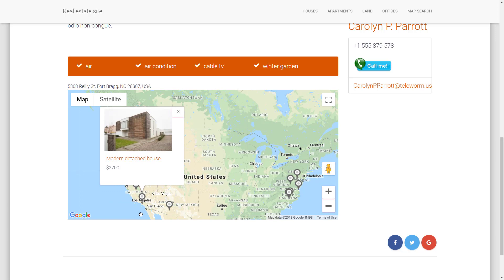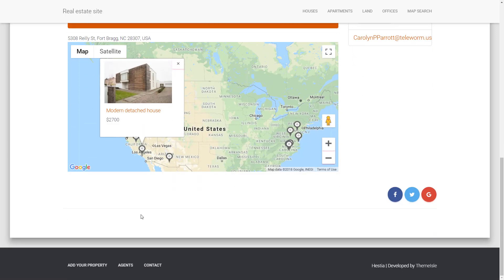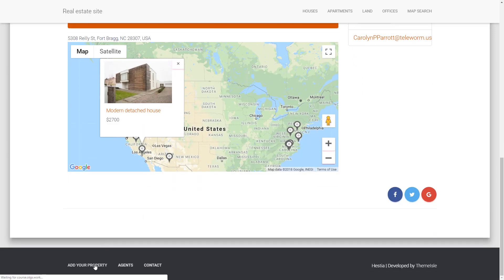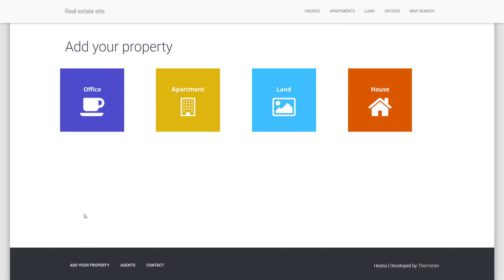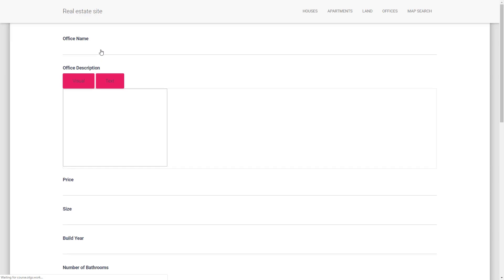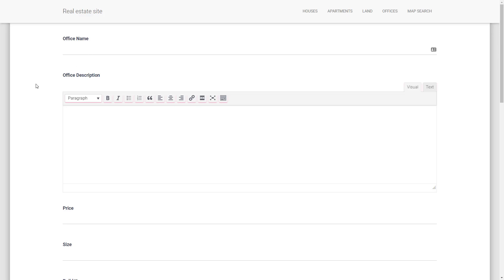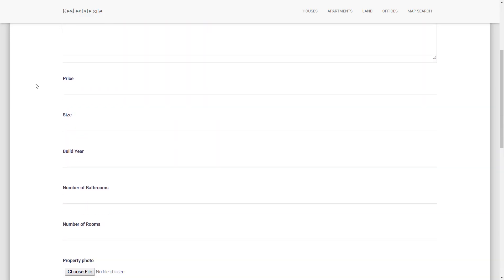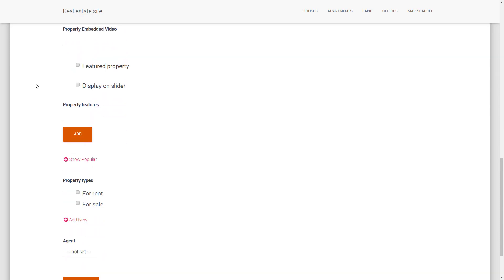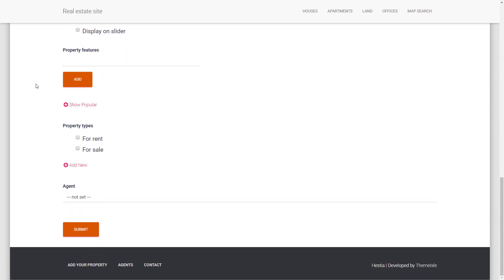Often, you will need to allow users of the site to submit or edit content. Toolset allows you to do this easily using front-end forms. In this example, we have a form for adding a property to your site. You simply select which fields to display in the form and that's it. The best part is that Toolset allows you to connect forms to WooCommerce products. This way, you can actually charge people to post things like ads or, in this example, properties on your site.